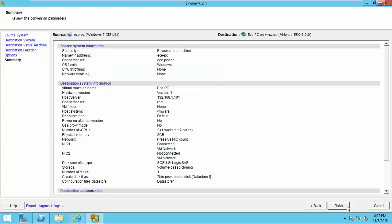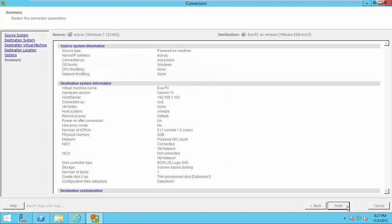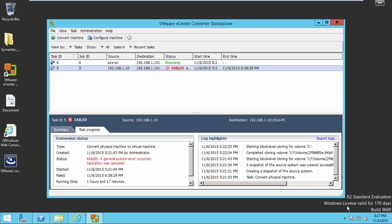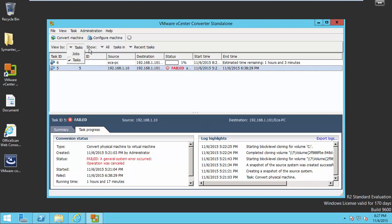Click next and submit a job after reviewing the summary here. Now you can see the progress. Now the conversion started.